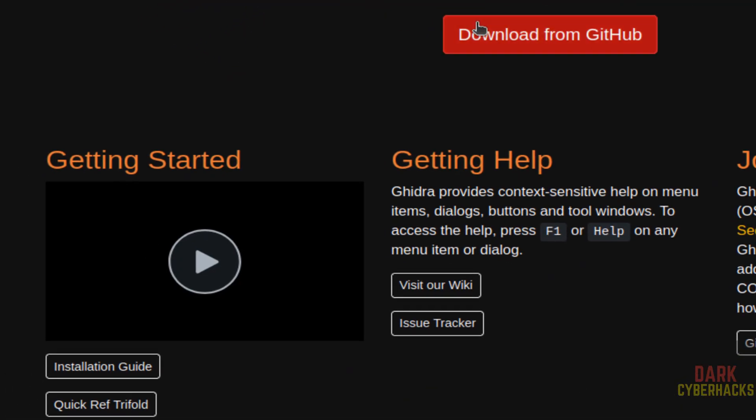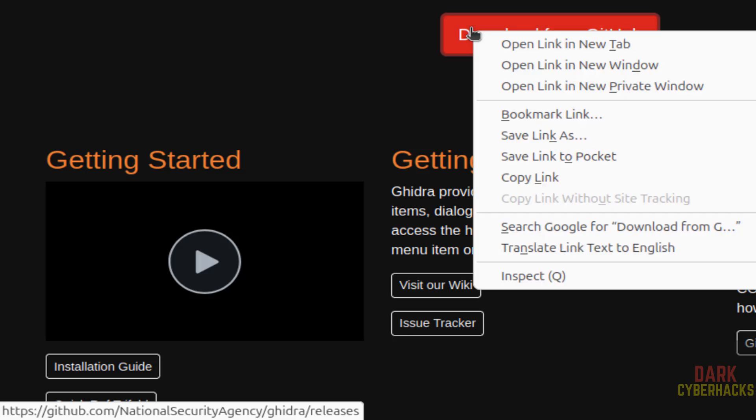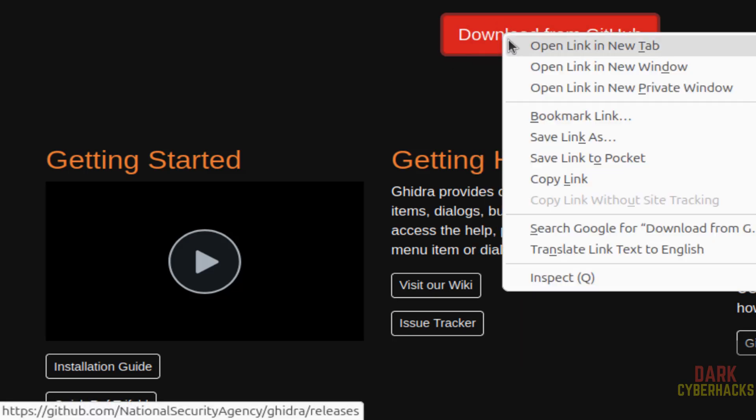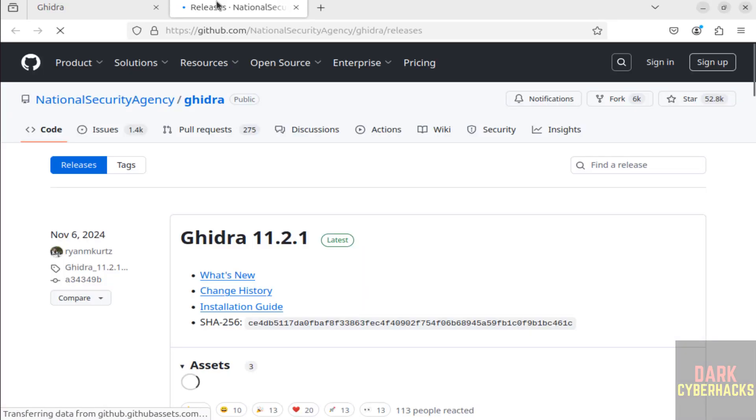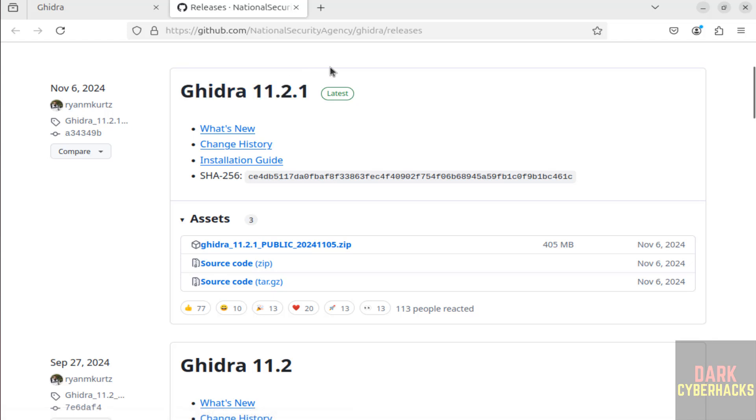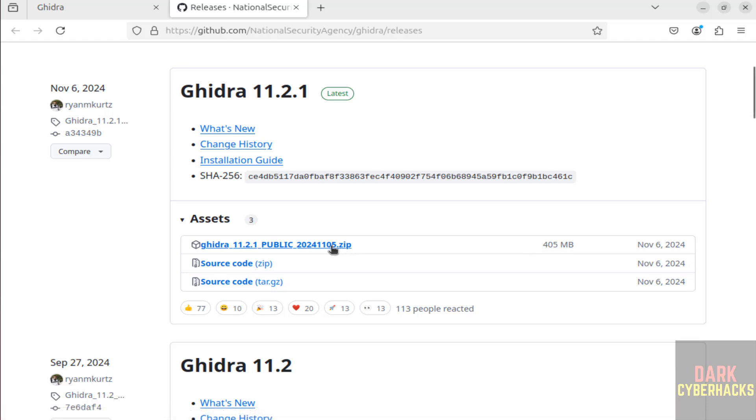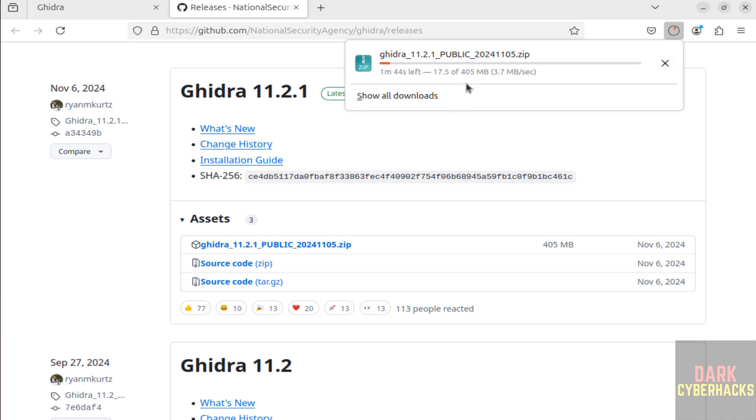We can download by right clicking on download from GitHub. Here we have Ghidra 11.2.1. We have to download this zip file, click on it to download. Download started, its size is 405 megabytes. Wait until download completes.